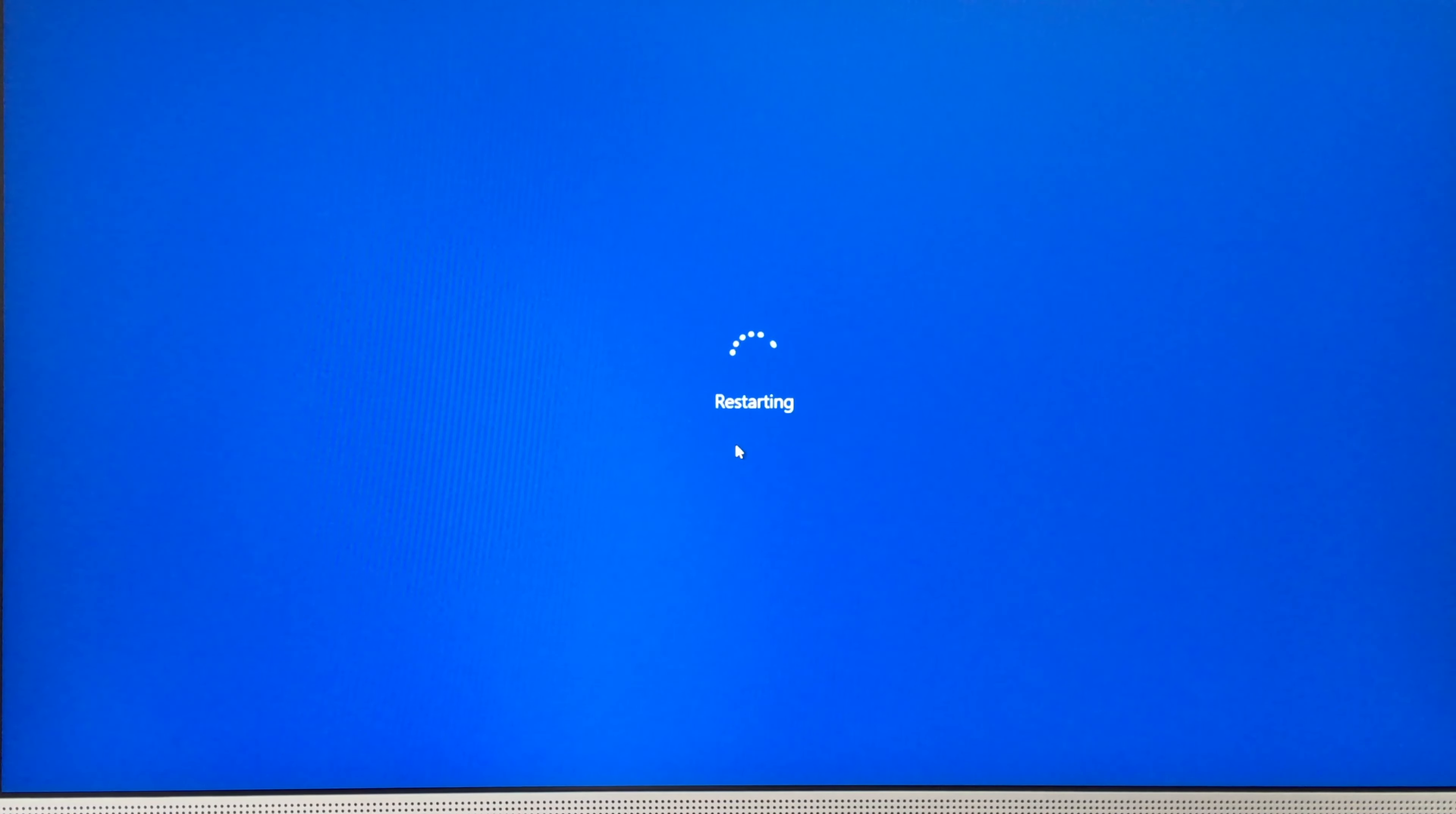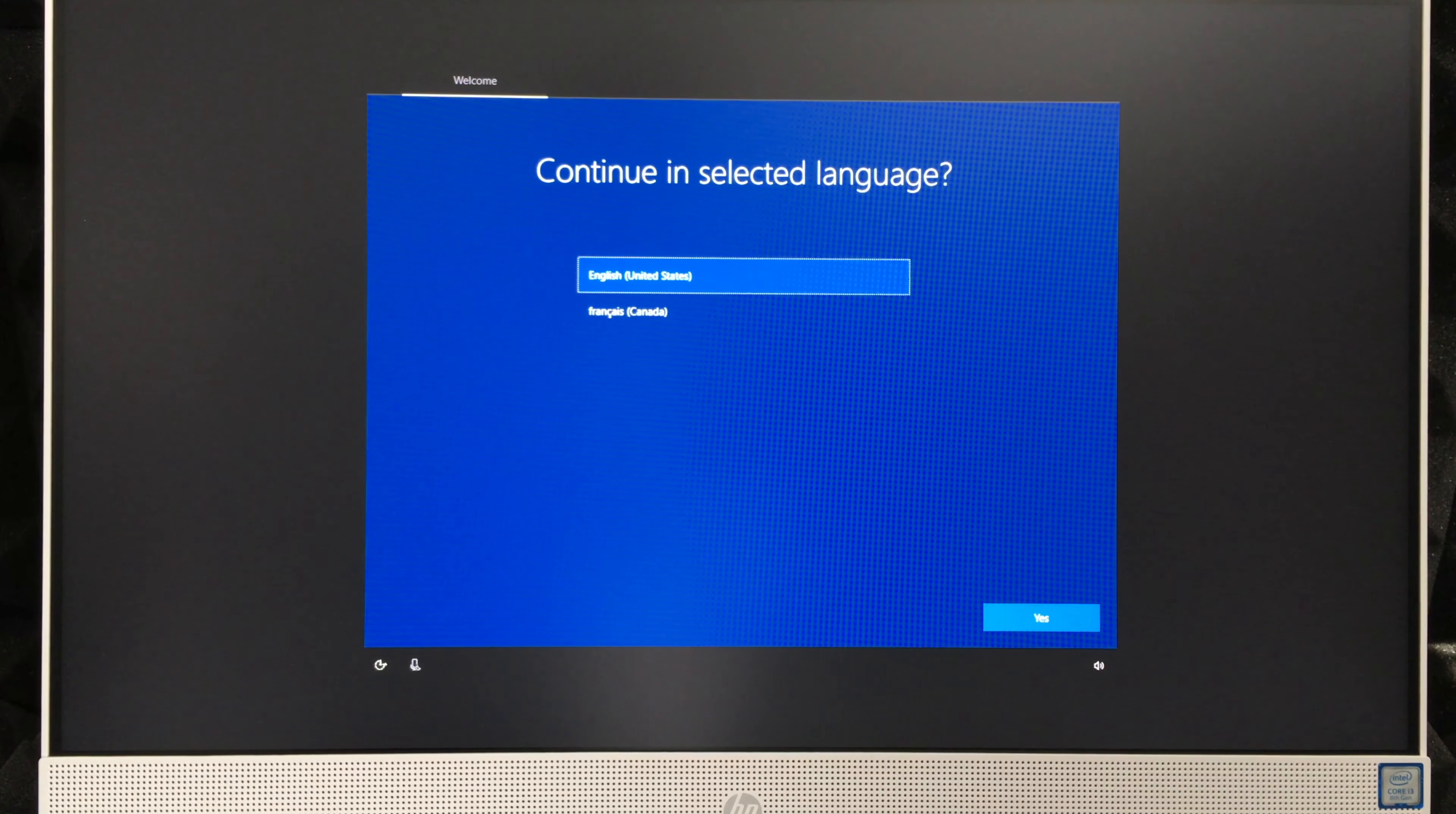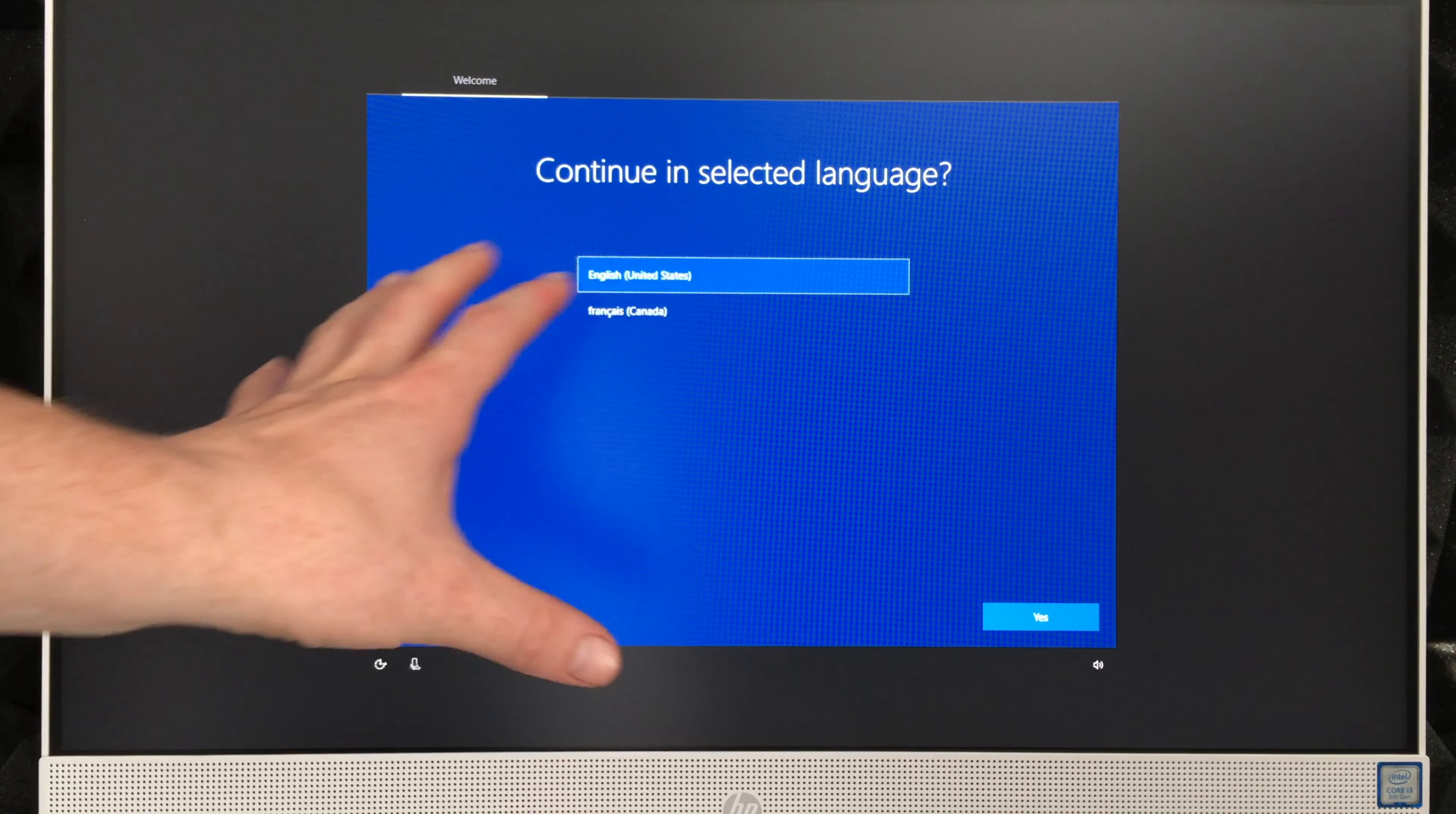Next up, you should see your PC saying Reset this PC, 1%, and then so on until it's 100%. All right guys, now that it's done, do not go beyond this part. This is the setup process right now.